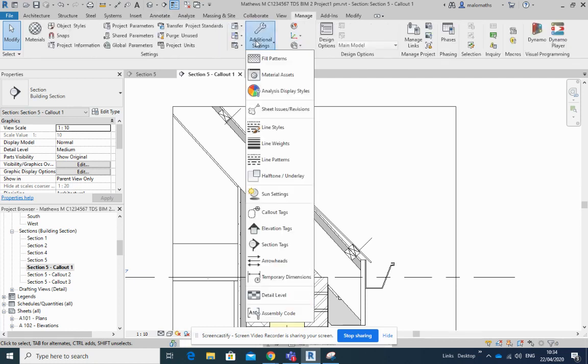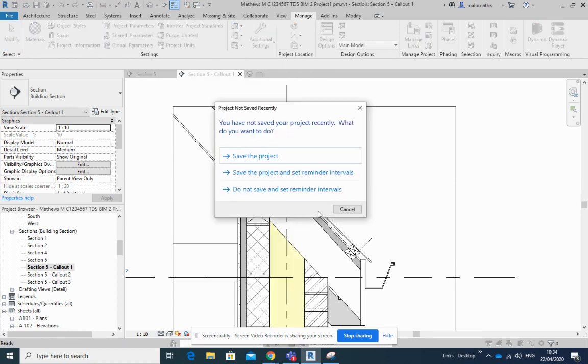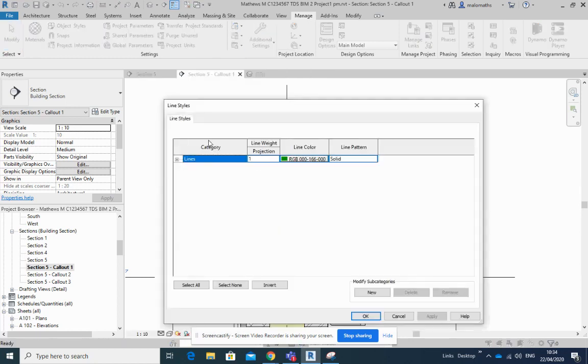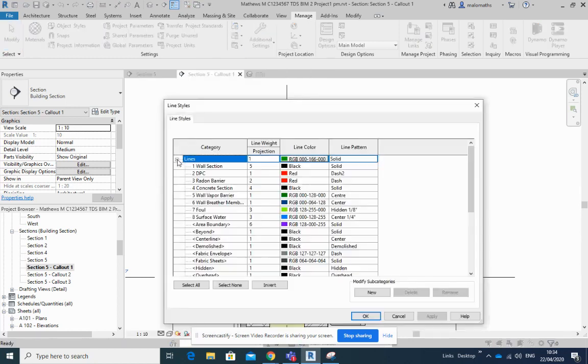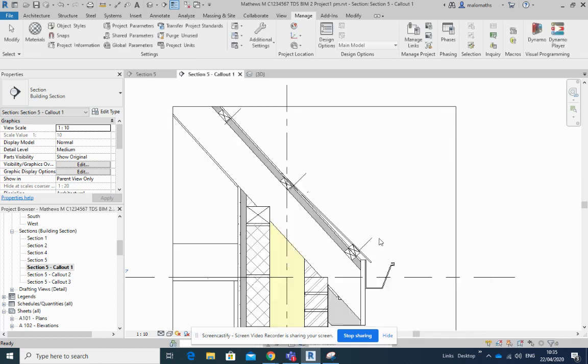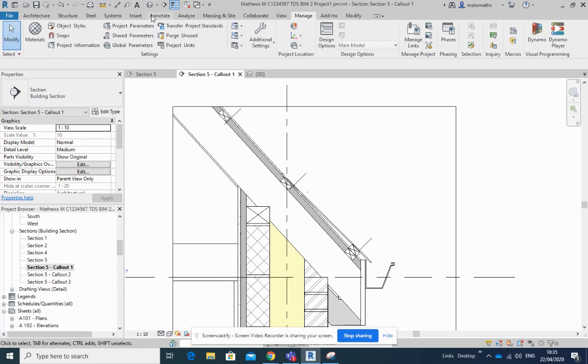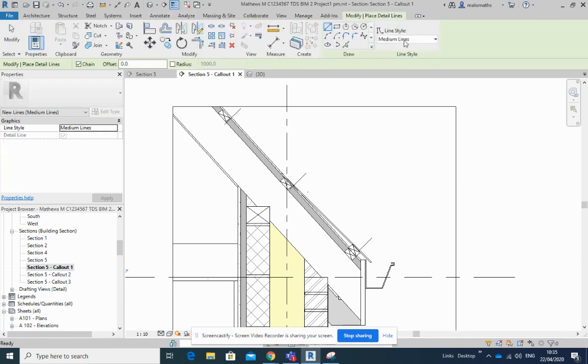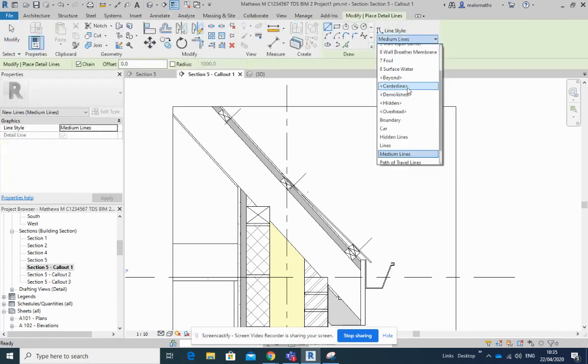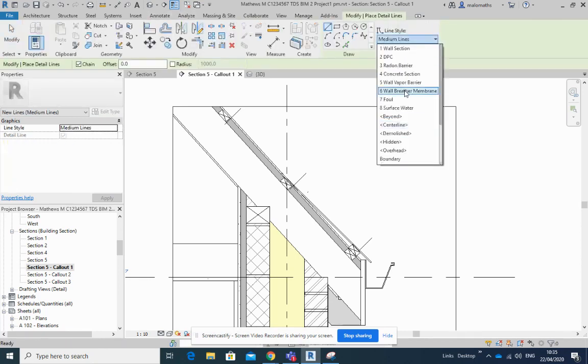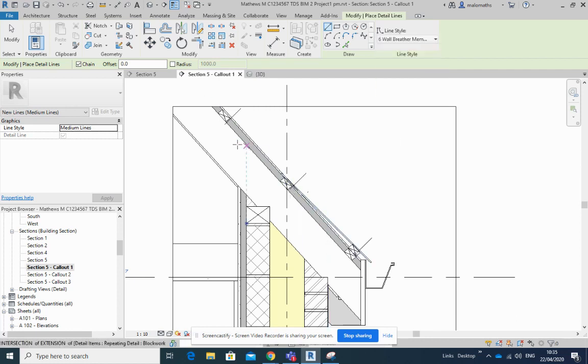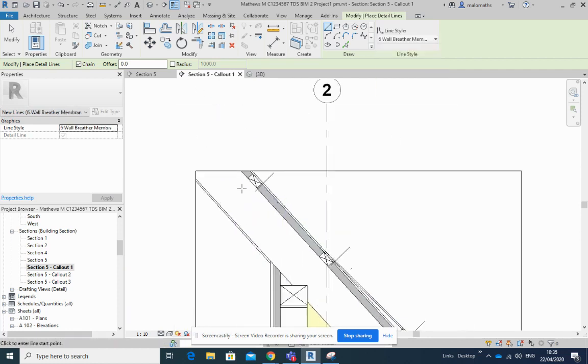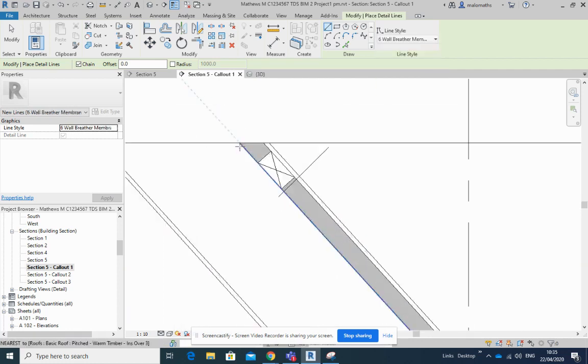Look, so line styles. Let's open this up and I'll go... Do I have... Oh I've got one here, look. I've got this one here already, so that's great. So I'm going to go back into Annotate, Detail Line, Medium. Let's scroll up here, we've got a breather membrane.